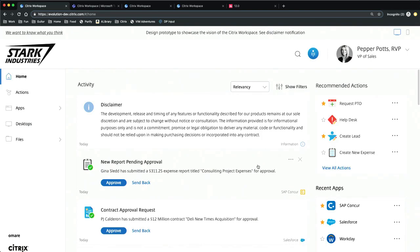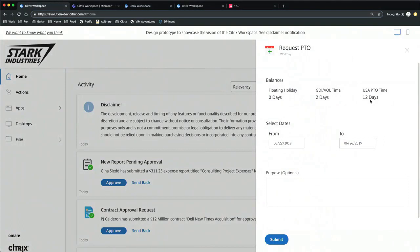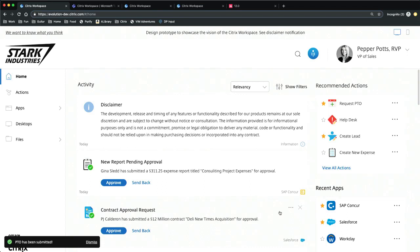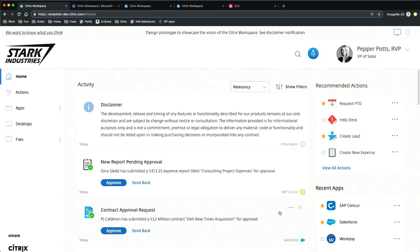The next task is to request PTO for a trip with Tony Stark. She clicks on the Request PTO tile — this is a different kind of microapp, initiated by Pepper's action rather than driven by an event. What does she actually need to request PTO? She needs to know how many days she has remaining, the start date, the end date, and then enters the reason. She clicks Submit and it's done. If Stark Industries acquires another company using a completely different HR system for PTO, onboarding those employees is fast — they don't have to learn a brand new system. Your M&A agility becomes really, really fast.